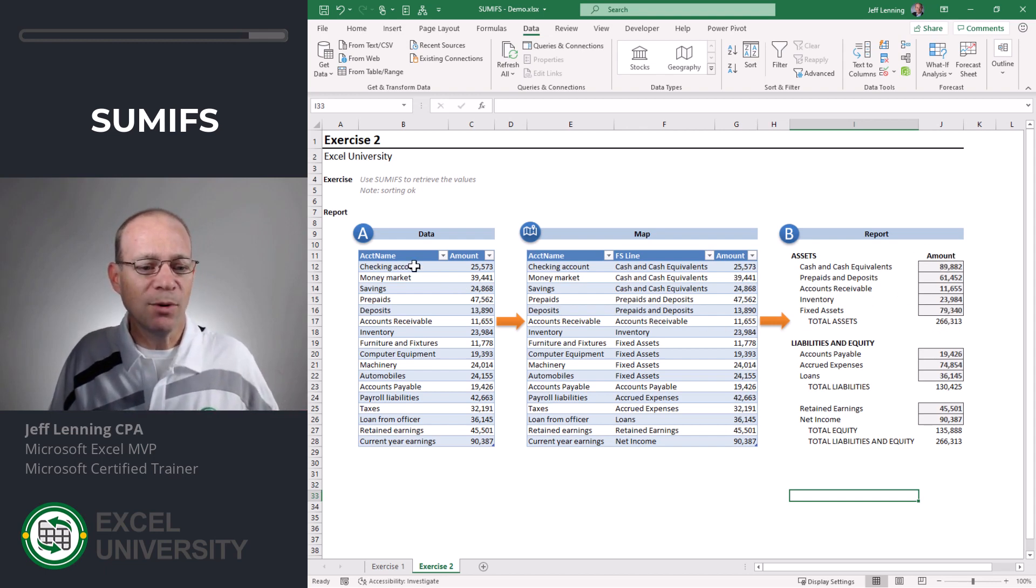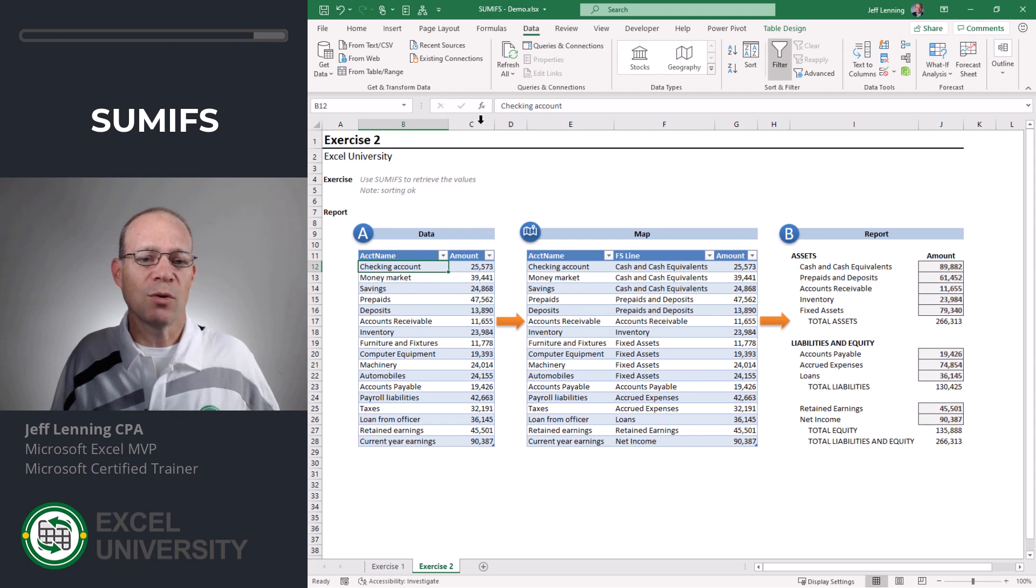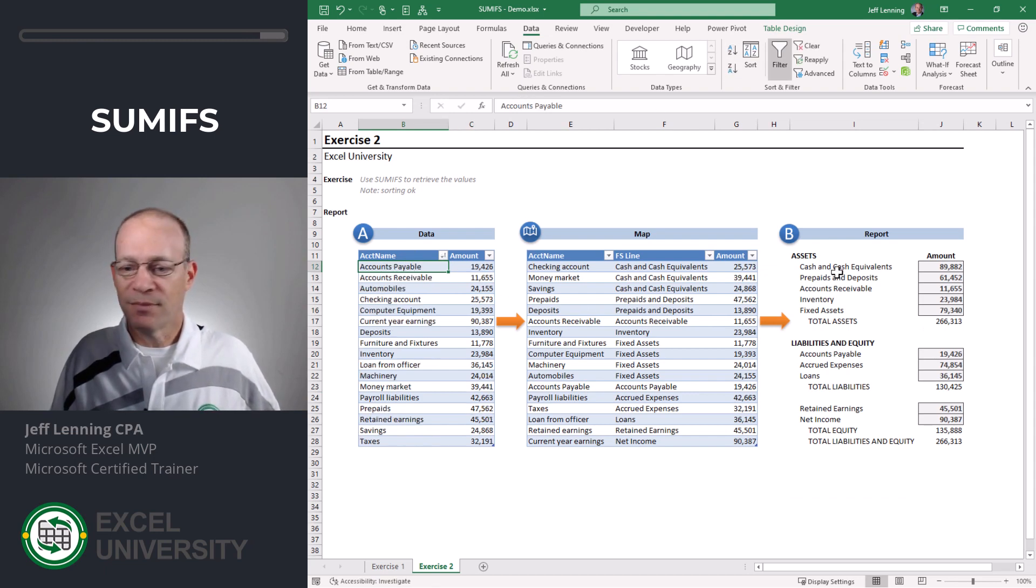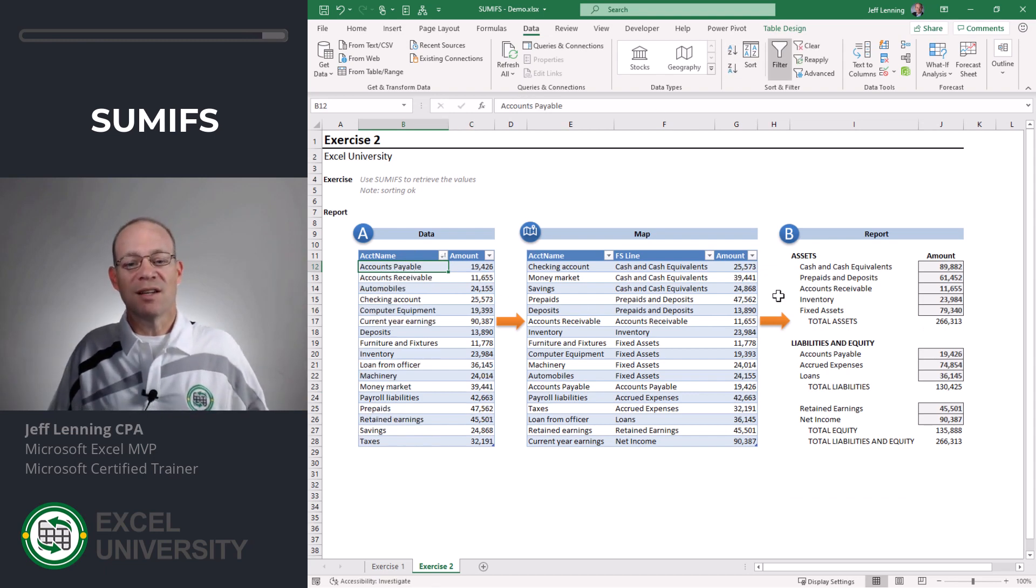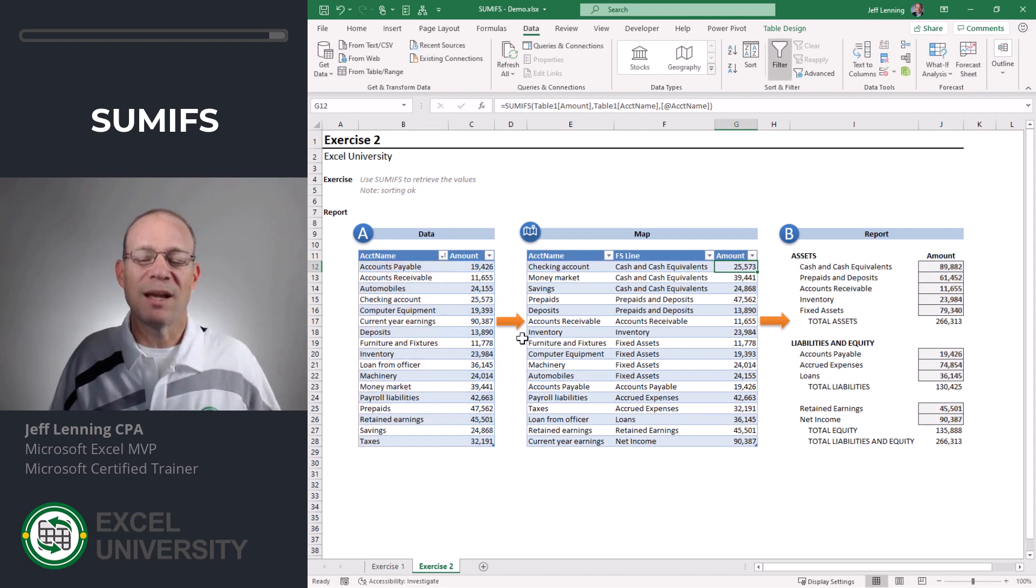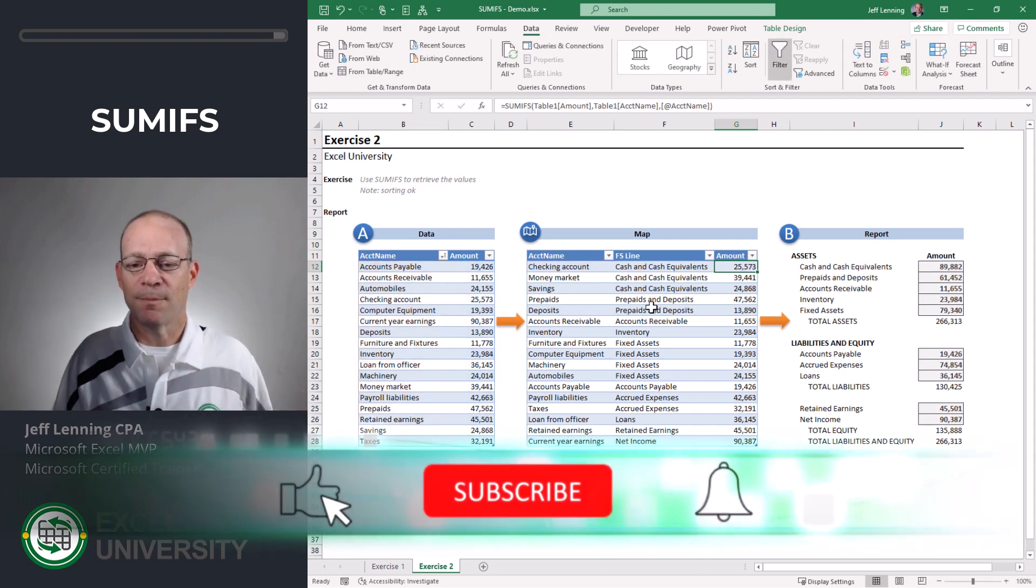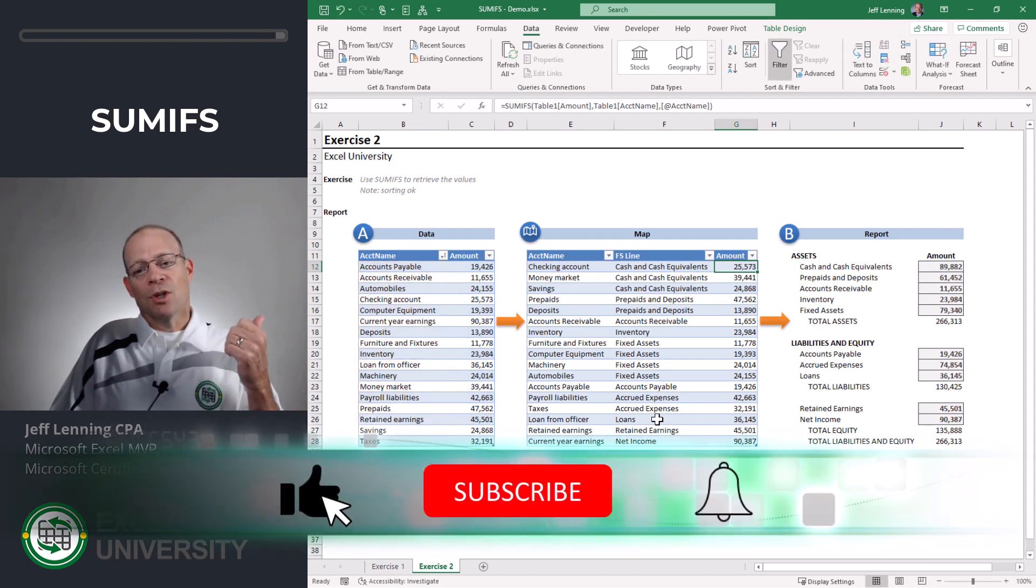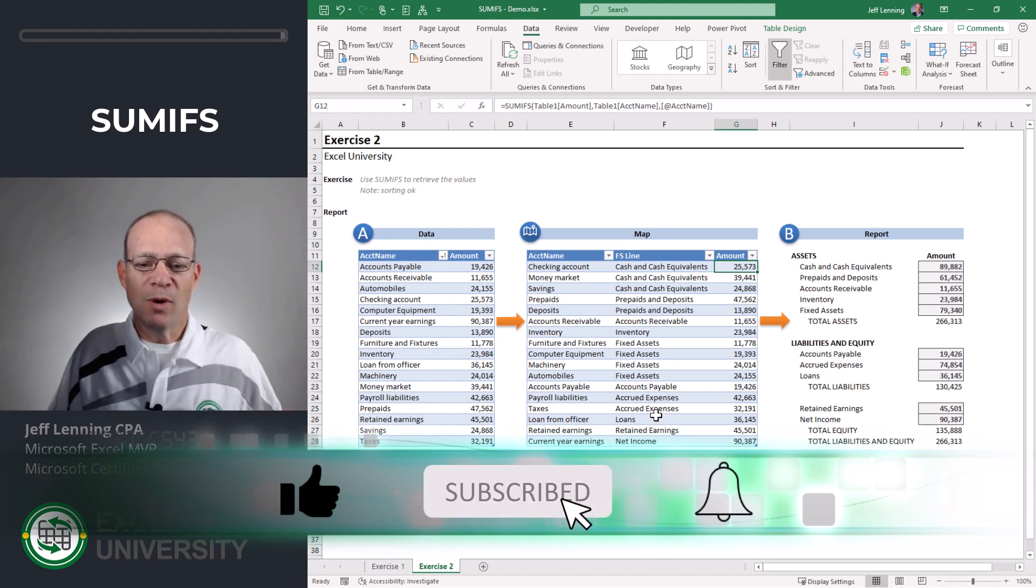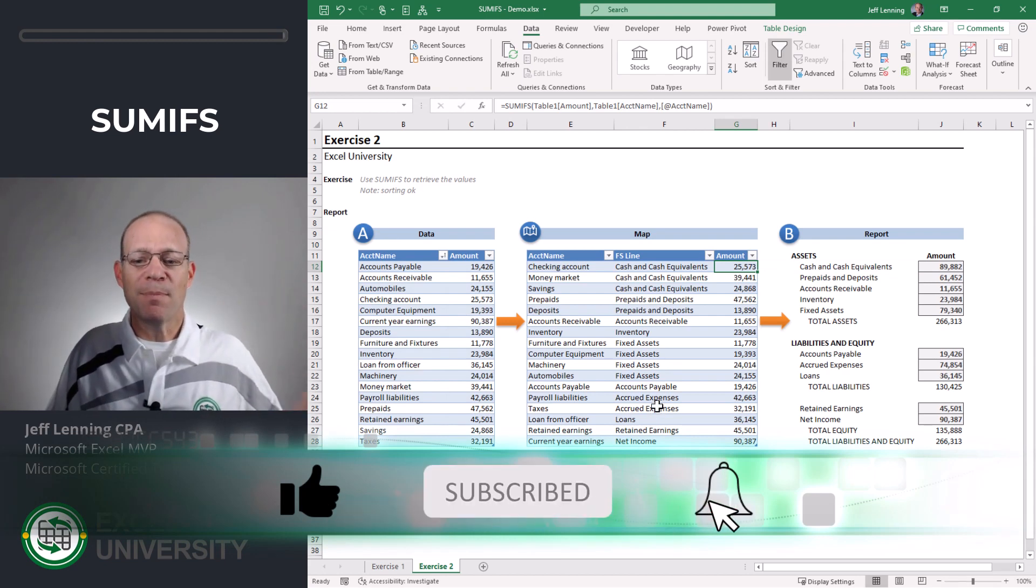It's more reliable because I can change the sort order. Let's say I change the sort order A to Z. Nothing breaks because we're using SUMIFS which looks at the entire range and so sort order doesn't matter. So this is one possible way to implement a map.